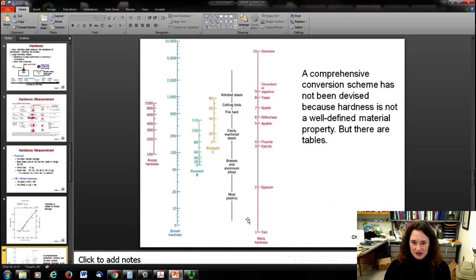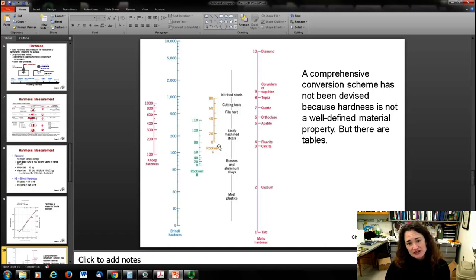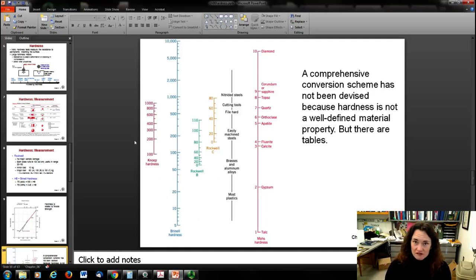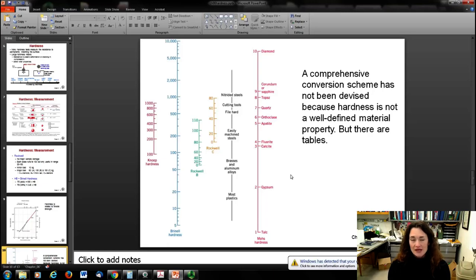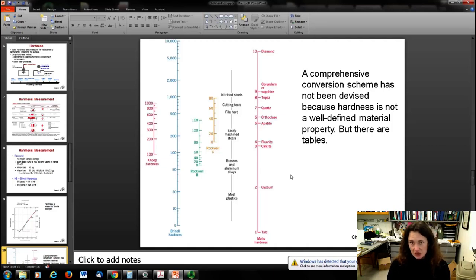Looking at the Mohs scale, it shows how most materials relate — plastics at the bottom, nitrided steels in the middle, diamond at the top. The various scales — Rockwell C, Rockwell B, Brinell, and Knoop — don't convert to each other in a straightforward way. They give systematic results within their own test, but converting from, say, a Knoop hardness to a Rockwell C hardness is not easy. There's no comprehensive conversion scheme, though tables exist to estimate conversions.